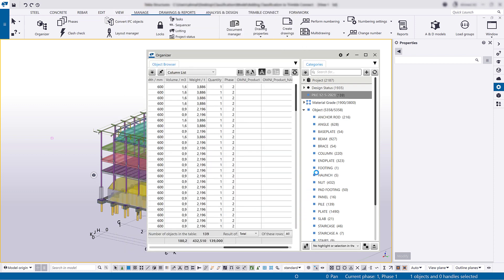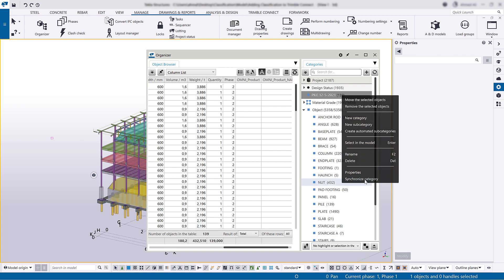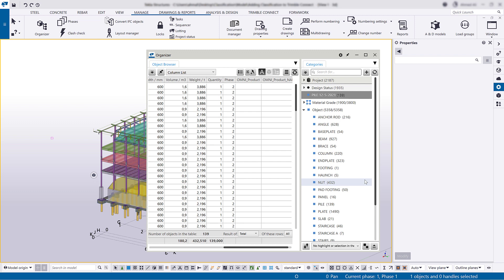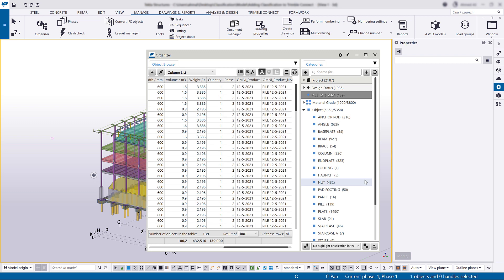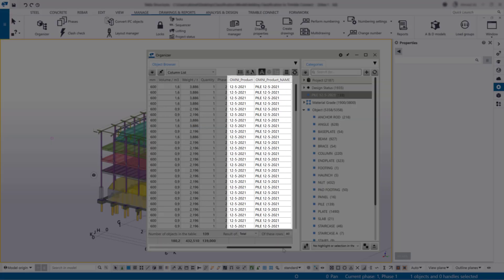Right-click the created category and select Synchronize Category to add the custom property and its values to the model objects. The new values have now been added to the table.